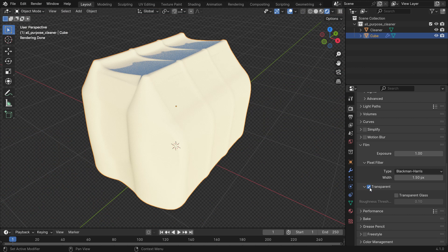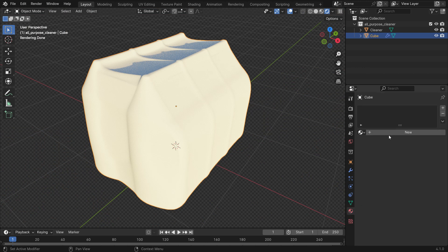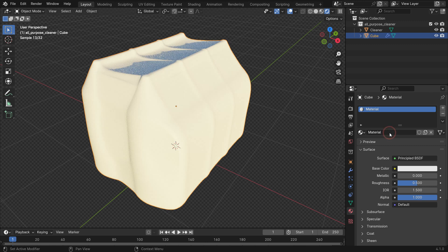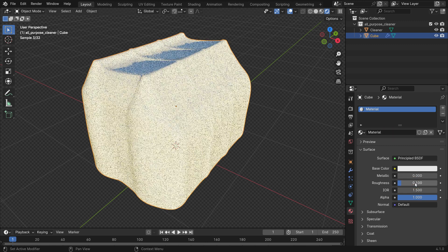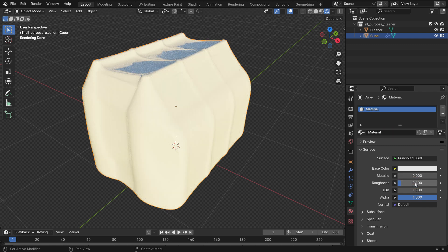Go to the material properties tab and click the new button to add material. Set the roughness value to 0.1 to have a more reflective surface.